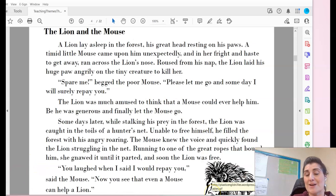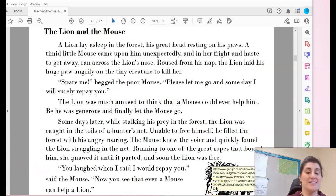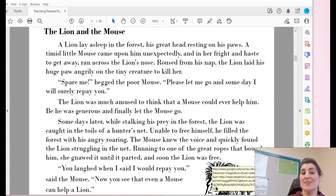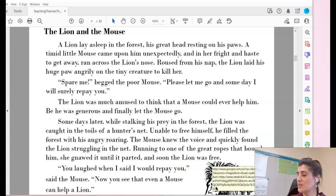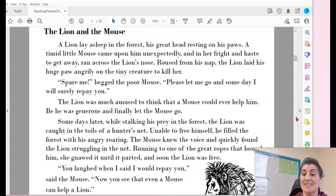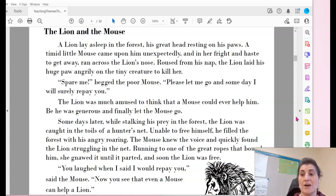This is our final story, one that may sound somewhat familiar because it has definitely been told in a lot of different ways. It's called The Lion and the Mouse. Remember, we're looking to see what is the theme or message that the author is trying to tell us in the text.